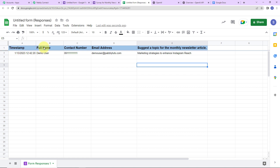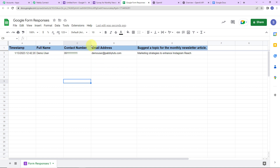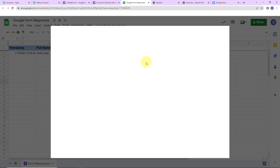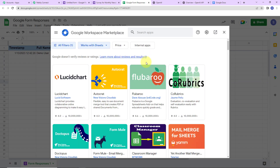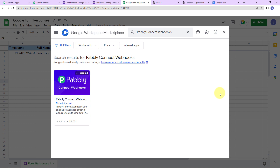Now I have to connect this sheet with Pabbly Connect. I can rename the sheet as 'Google Form Responses.' Then we need to go to Extensions, then Add-ons, then Get Add-ons. This opens the Google Workspace Marketplace. We are looking for the application Pabbly Connect Webhooks. Please make sure once you have installed this, close the window and refresh the page — this is absolutely important.